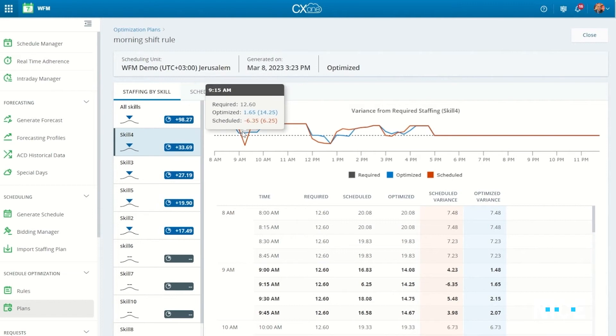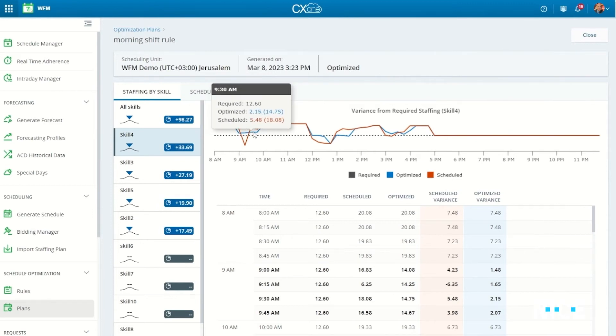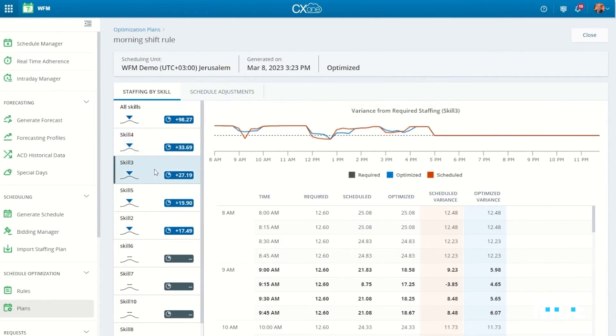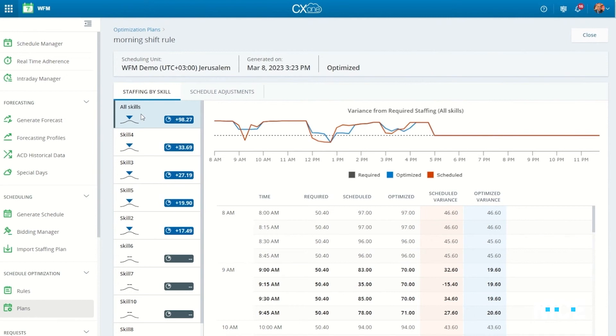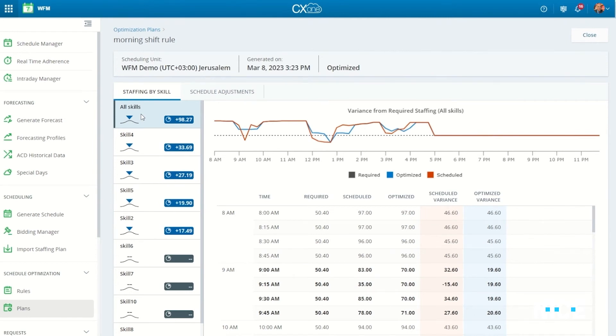Second, they are provided with an optimization tool where they can adjust lunch and break activities based on real-time staffing needs while following the company's lunch and break policy.